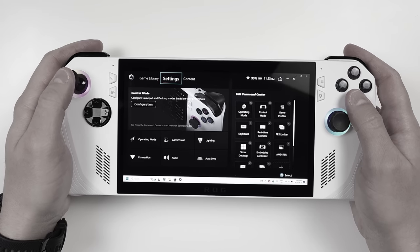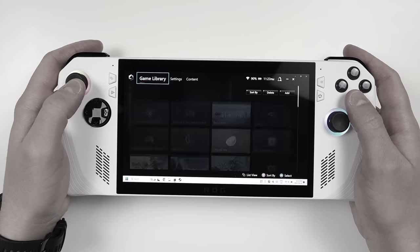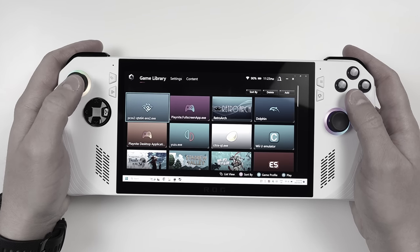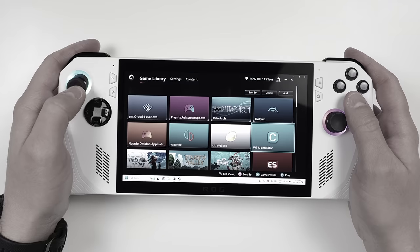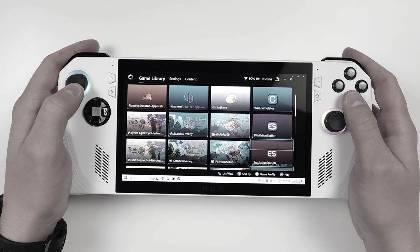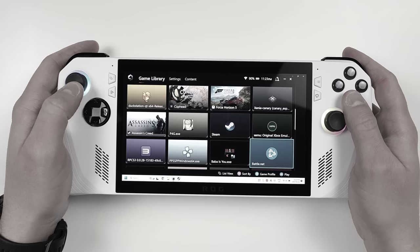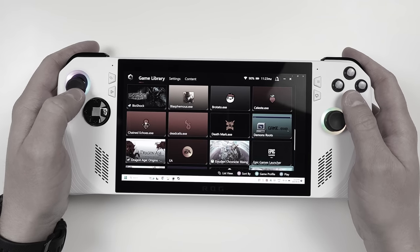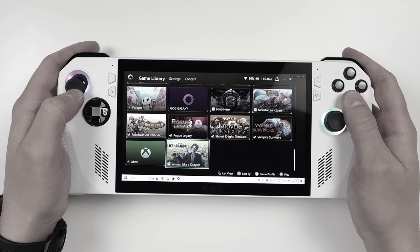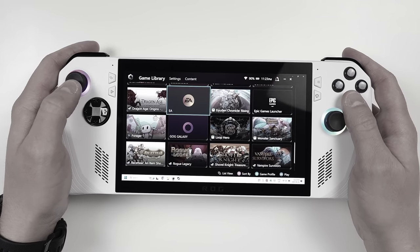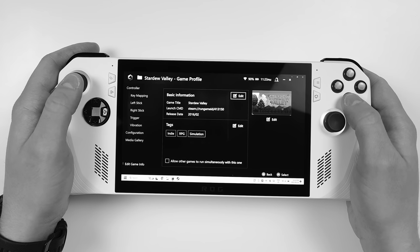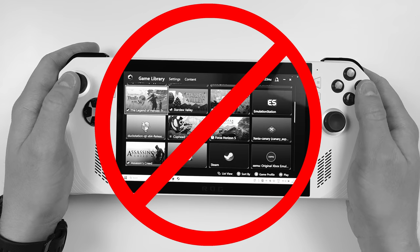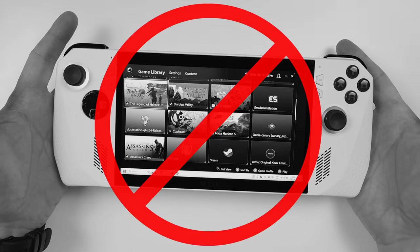Are you tired of your Asus ROG Ally booting into this? Are you spending more time trying to scroll through all these boxes to the game you want to play instead of actually playing? Do you wish you had more detail, categories, and control?